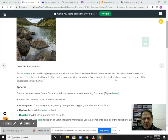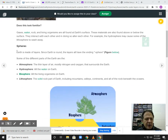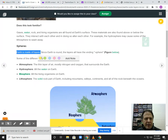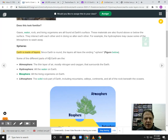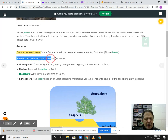For example, the hydrosphere, which is the water, may cause some of the lithosphere, which is the rock portion, to wash away. The Earth is made up of many different layers. Since the Earth is round, the layers all have the ending sphere — so everything ends with sphere. They're going to give you the four different spheres.